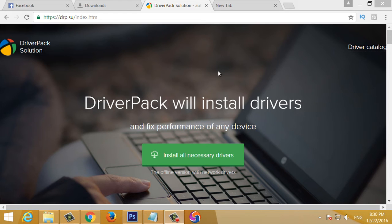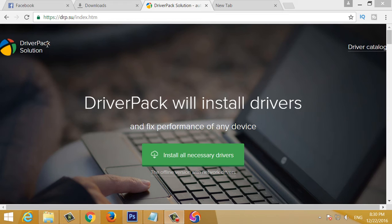To change the driver's device, if you are using the driver's device, you can download the driver's device.